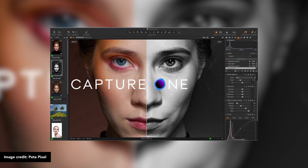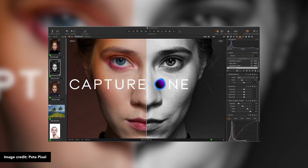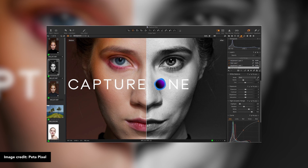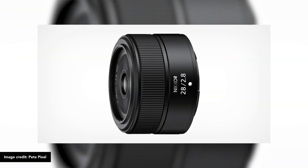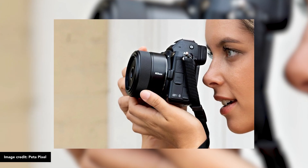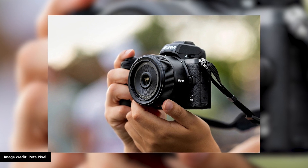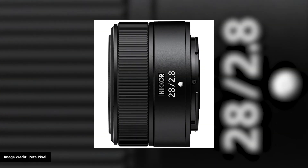You can use the Capture One app. If you want the news about the Nikon, we have a Nikon 28mm f2.8 Z-mount lens release. This lens has specifications and features we can talk about. I think this 28mm f2.8 lens is a compact lens. We have a Nikon Z-Prime lens.